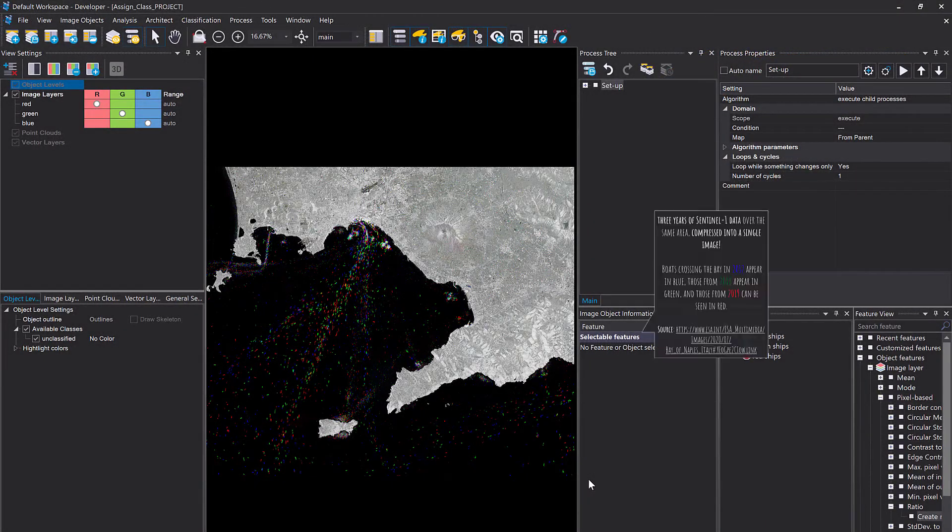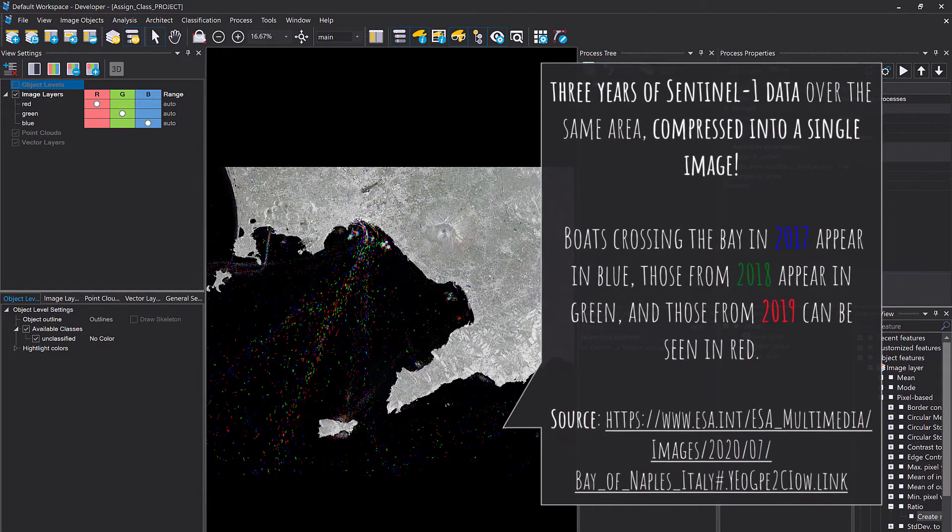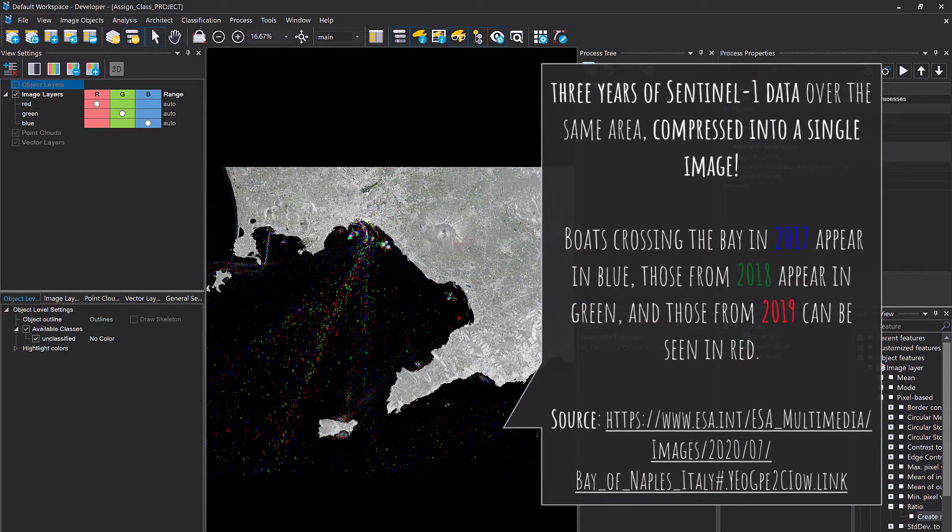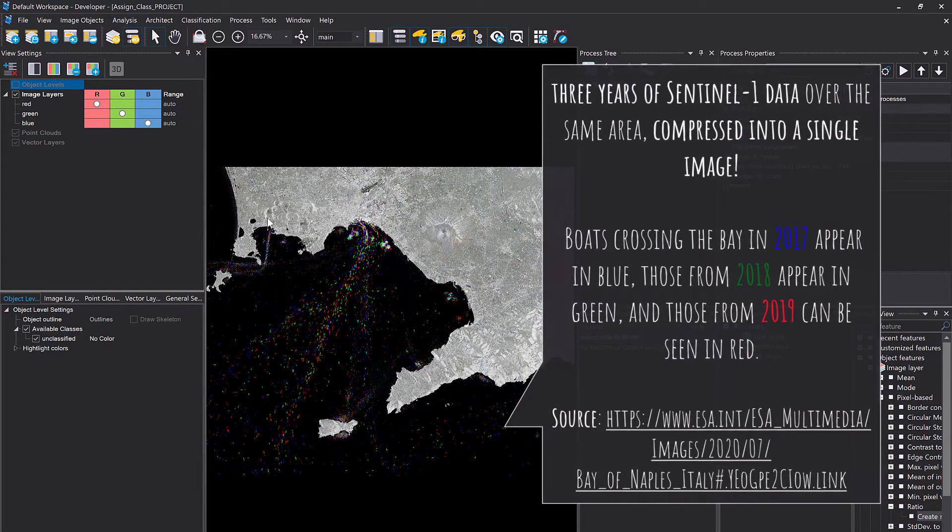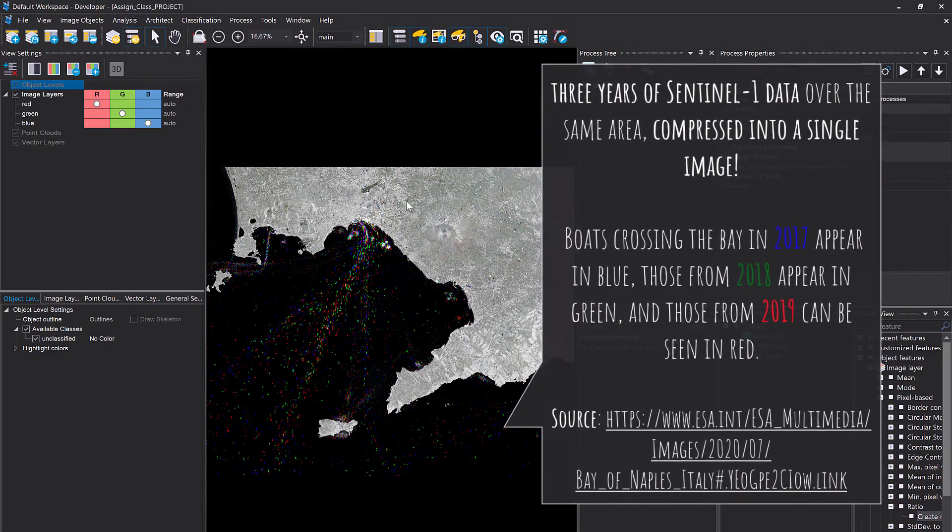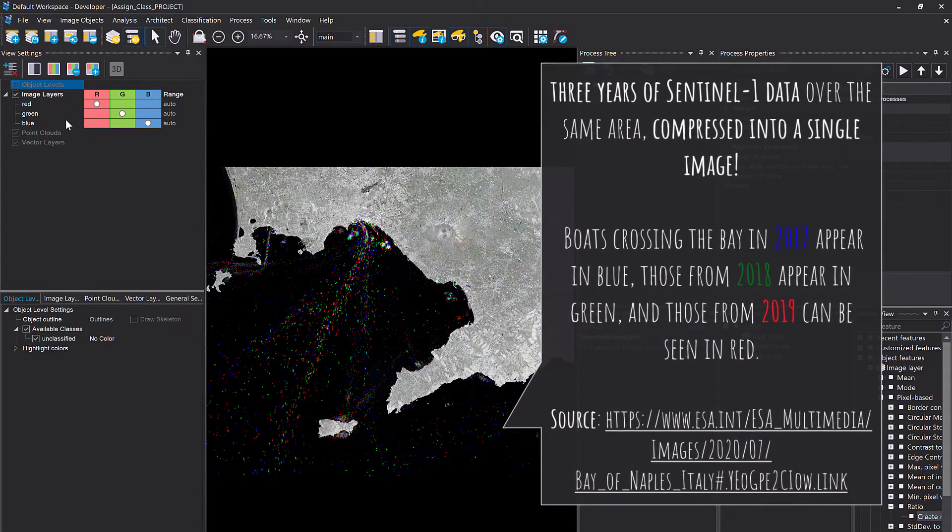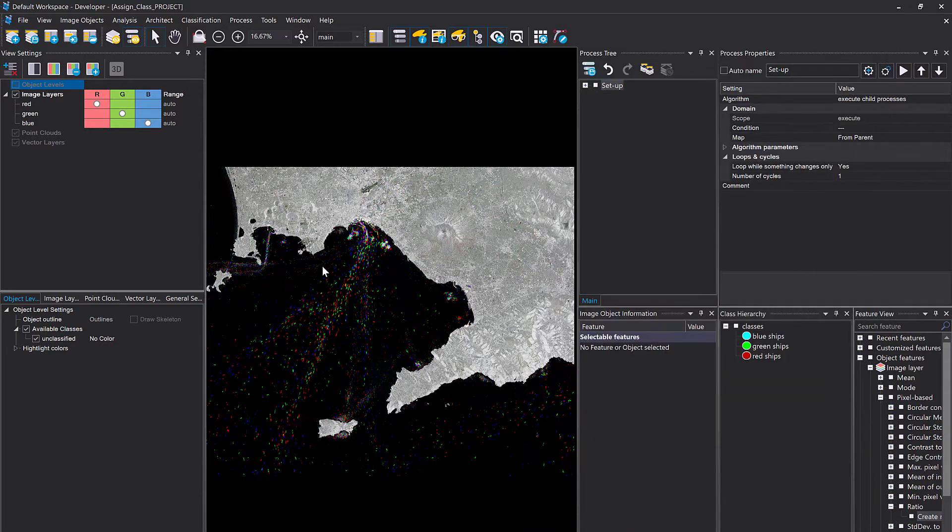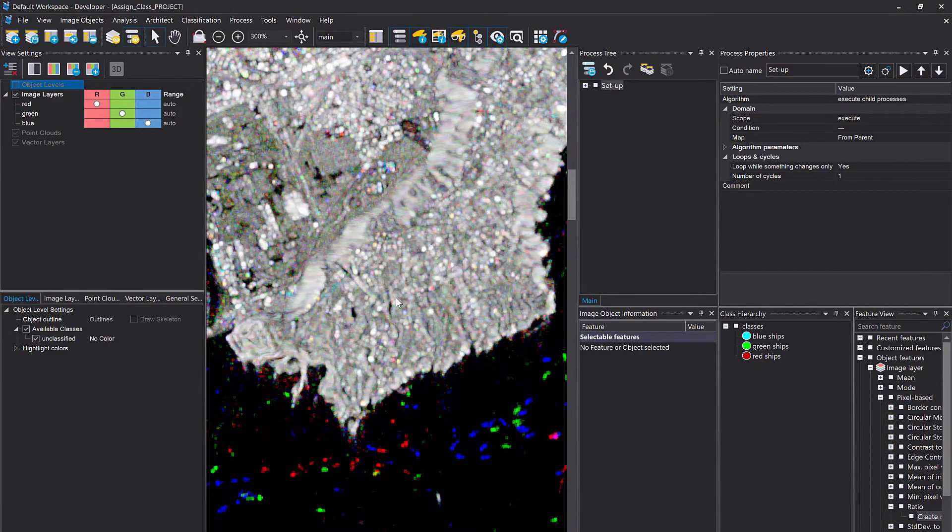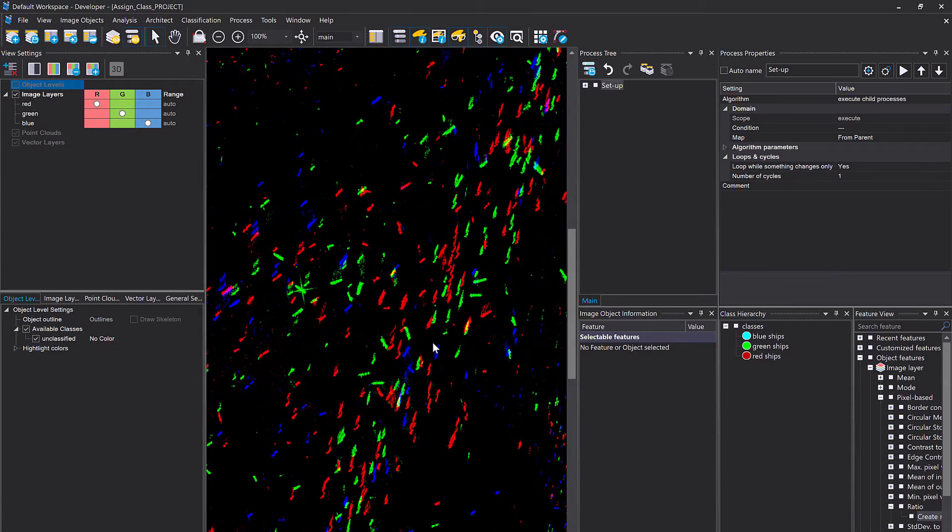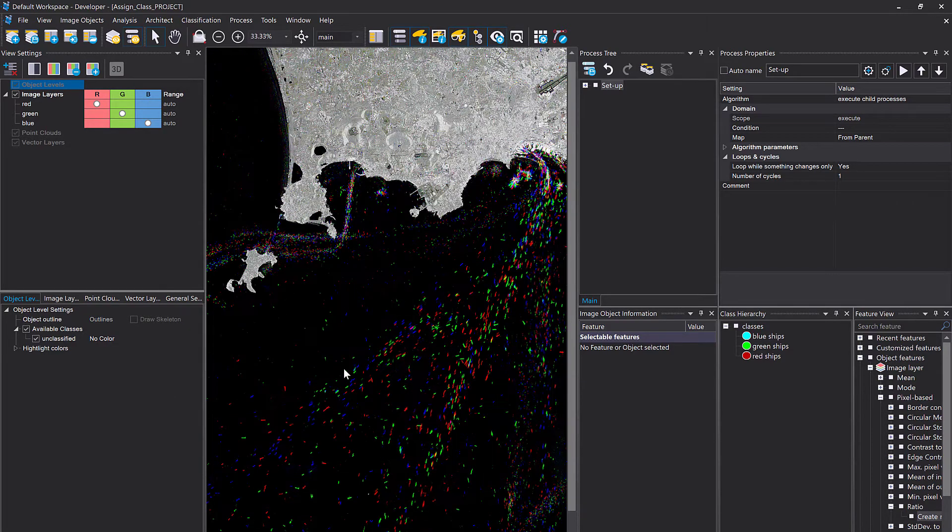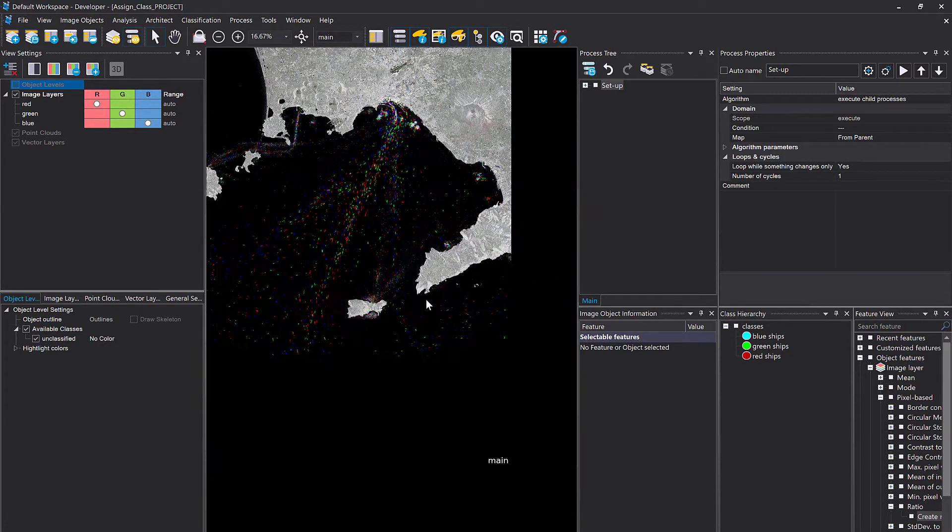So you're going to find this project file in the data folder assigned class project, simply drag and drop the dpr file into eCognition developer and it should look something like this. So what we see is a Sentinel one composite of actually three years. So red indicates the year 2019, green 2018, and blue 2017. Let's zoom in and we see actually here the ships on black background, which is the ocean.